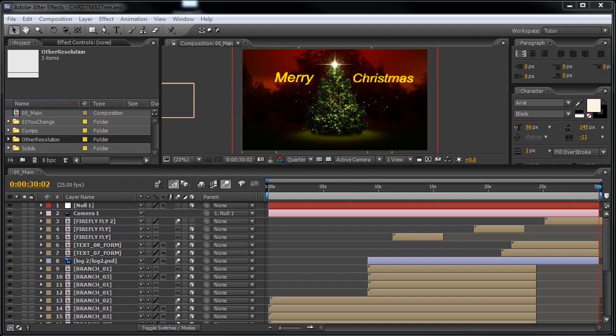Hello, my name is Jurfi from bluefx.net. This is the tutorial video for the Christmas tree intro.